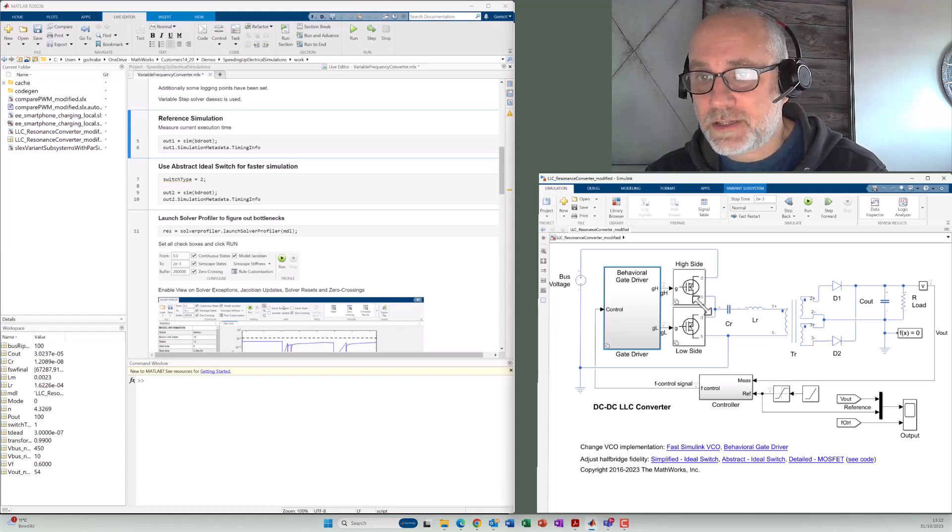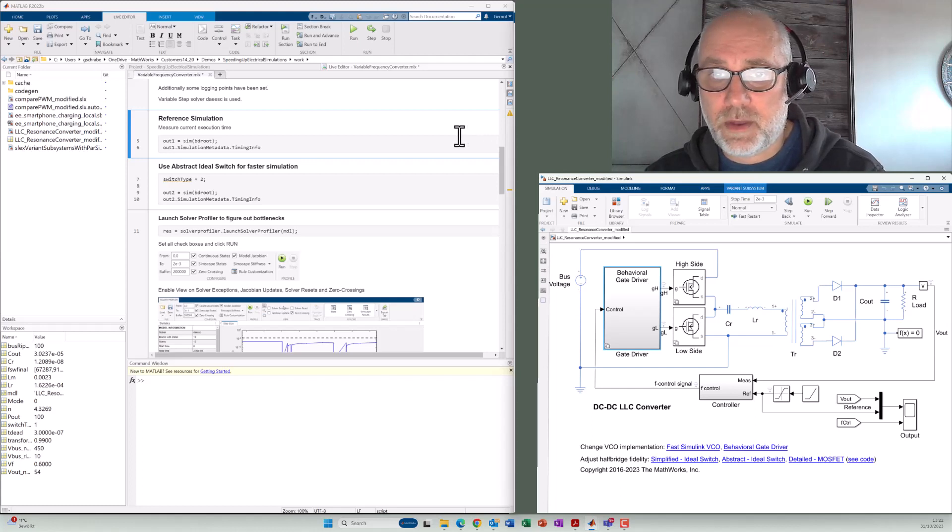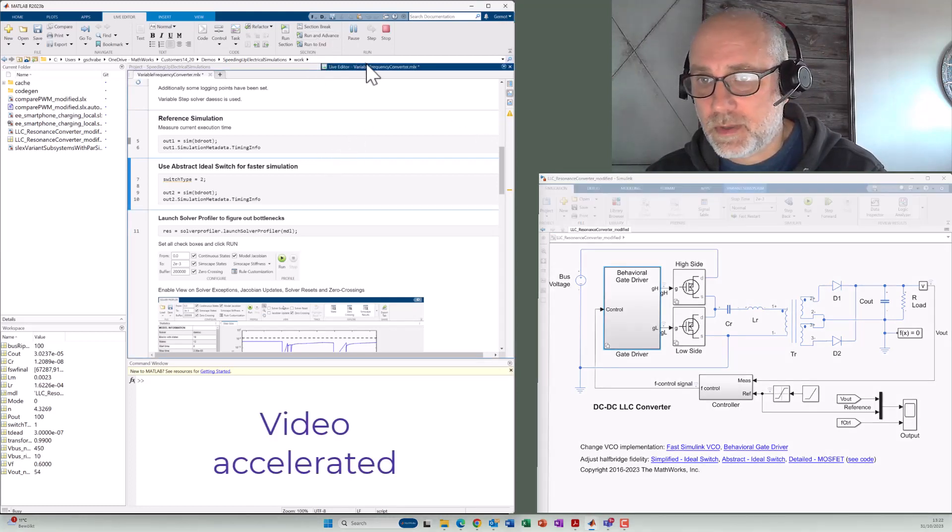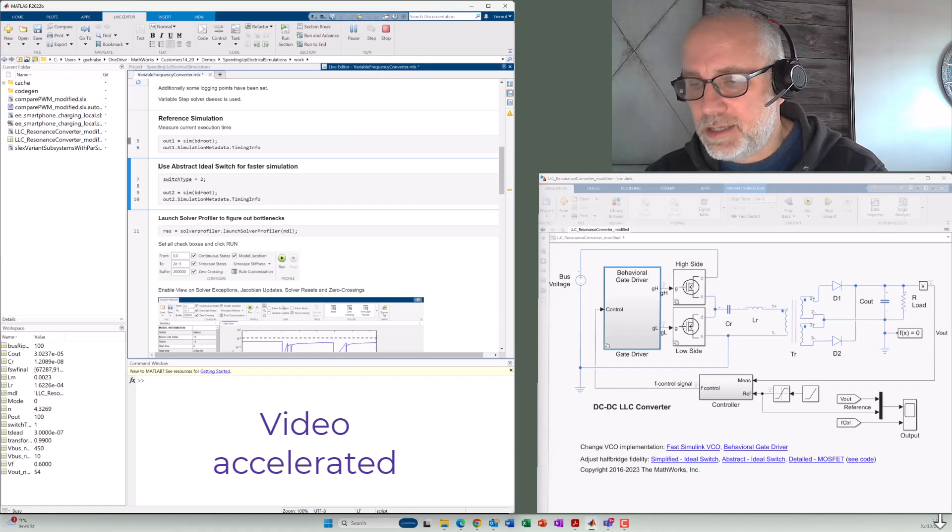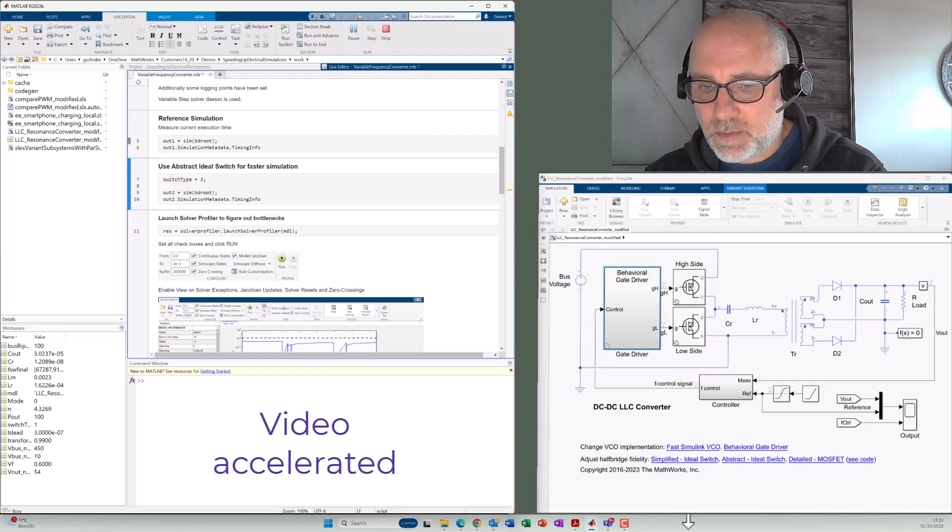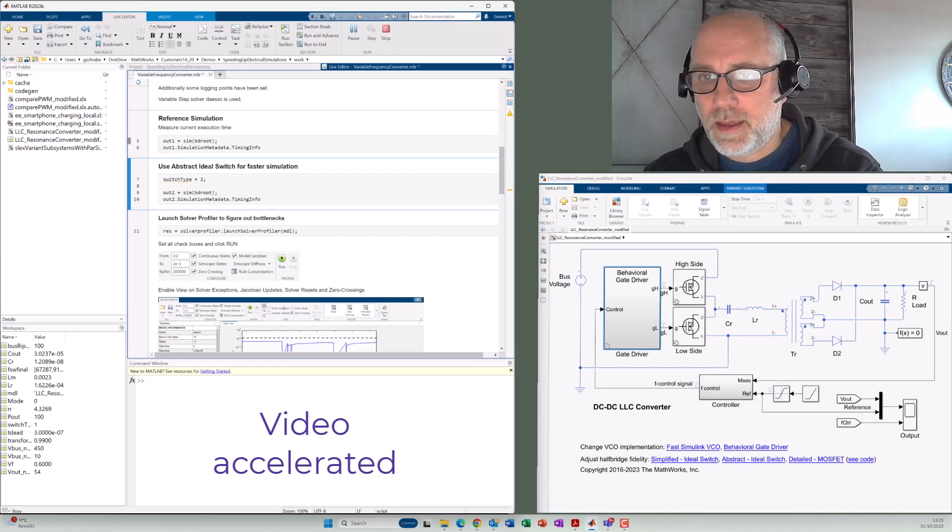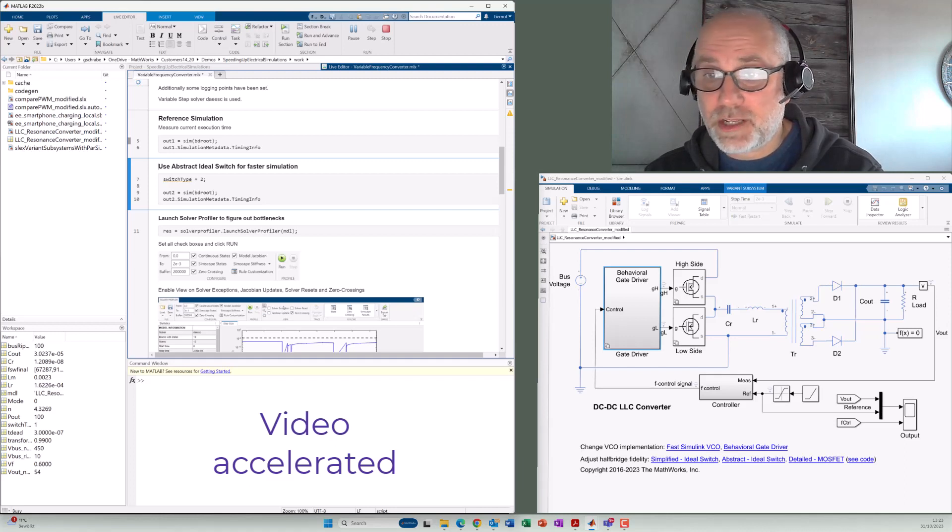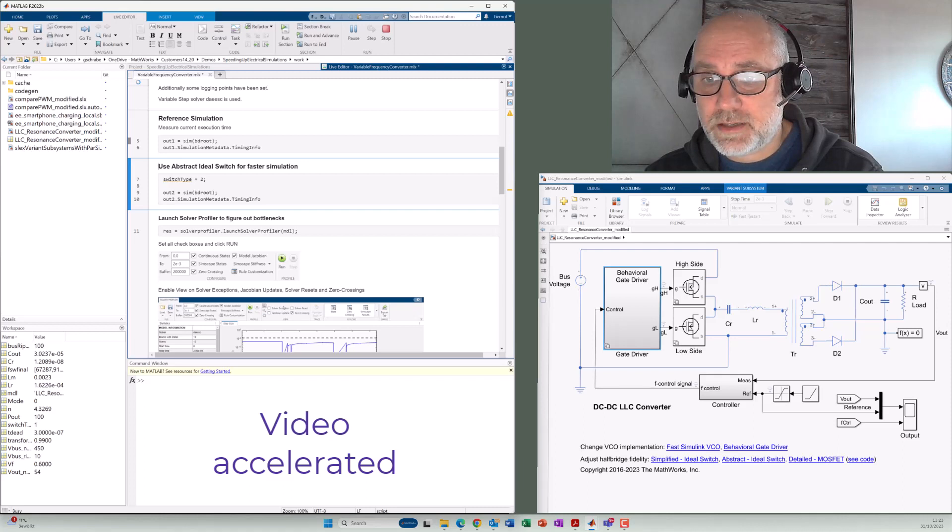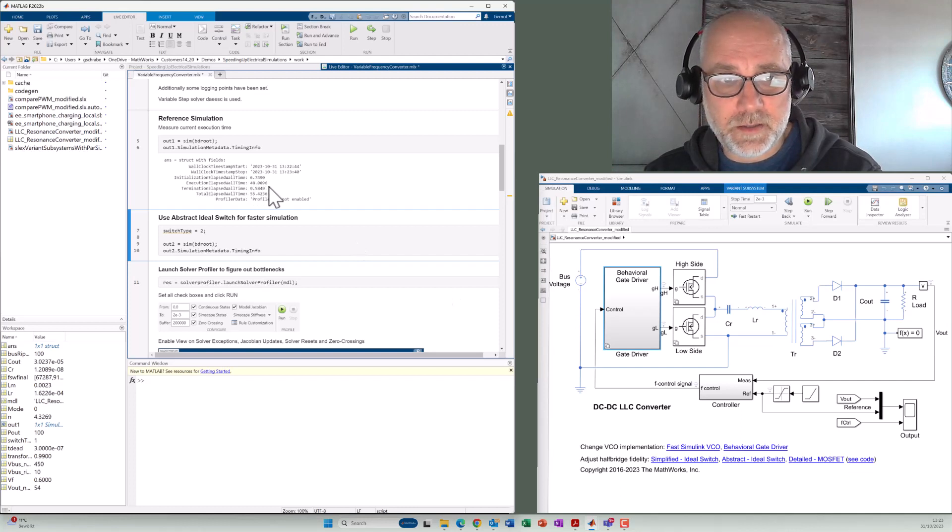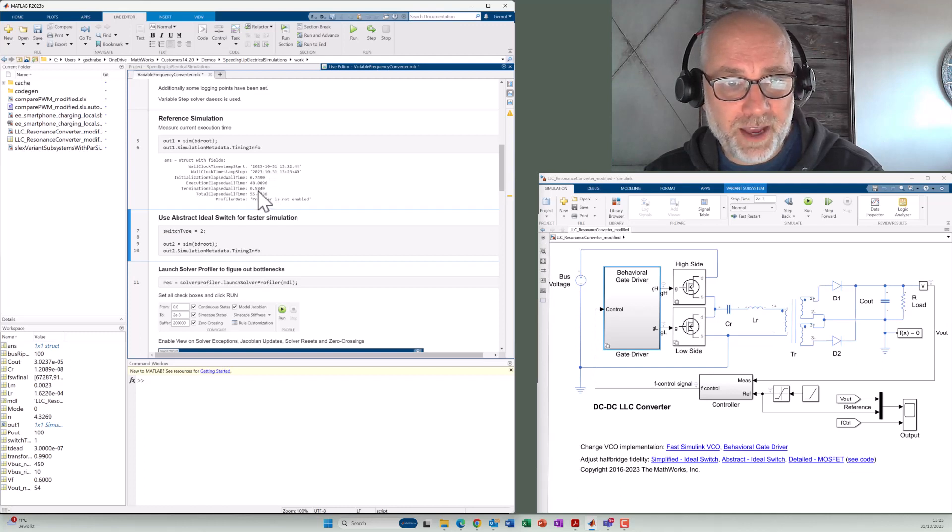But let's start first here a reference simulation just to measure the execution time. We do that once again here with the live script. The model actually is using Variable Step Solver DAESSC. And down here you see, execution has started and we just wait for the end. I have added here a callback that will measure that execution time and also initialization time, as we'll see soon. So you can see the execution time was 48 seconds.